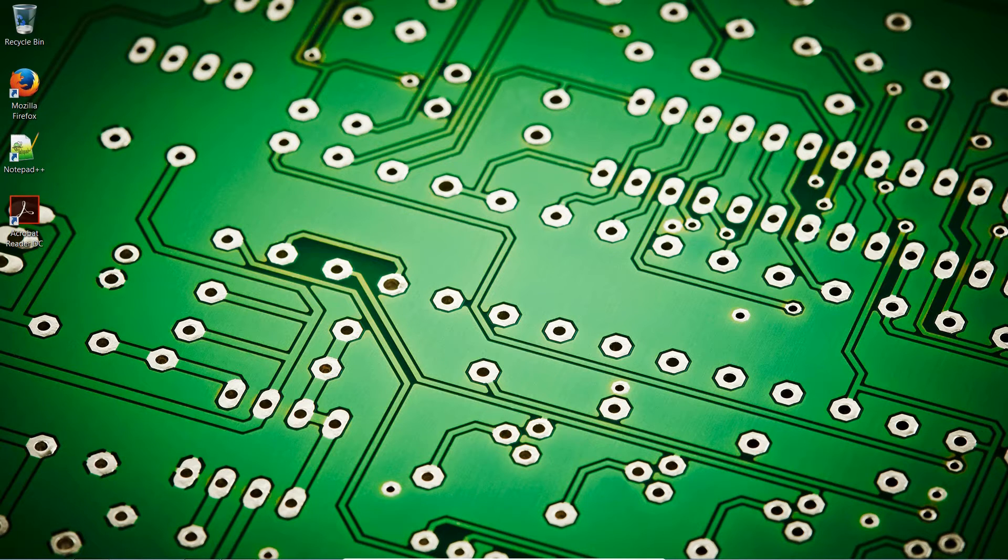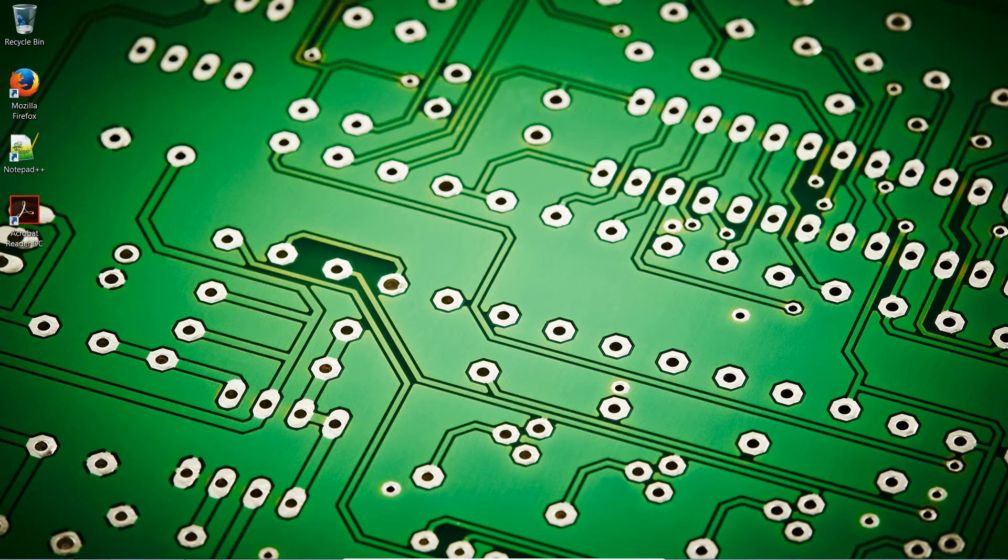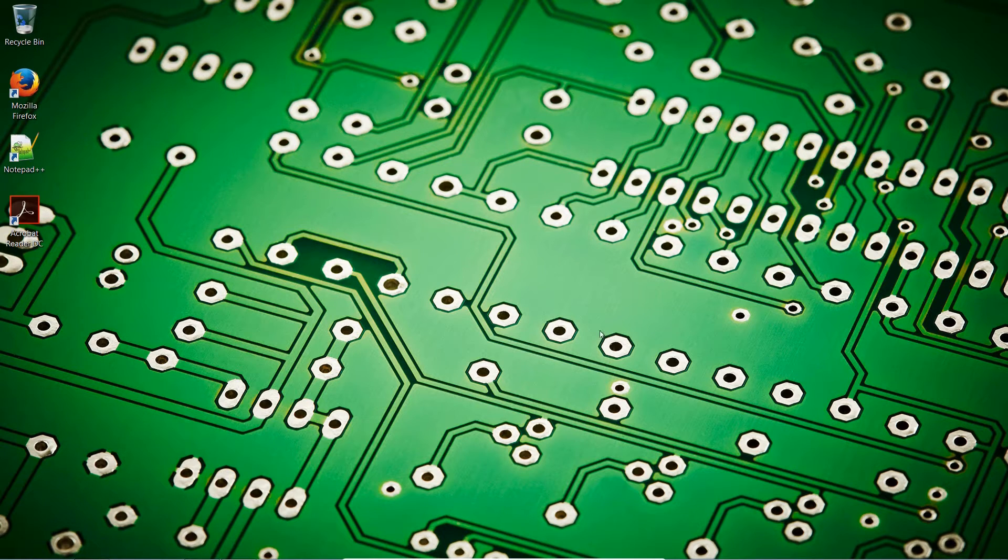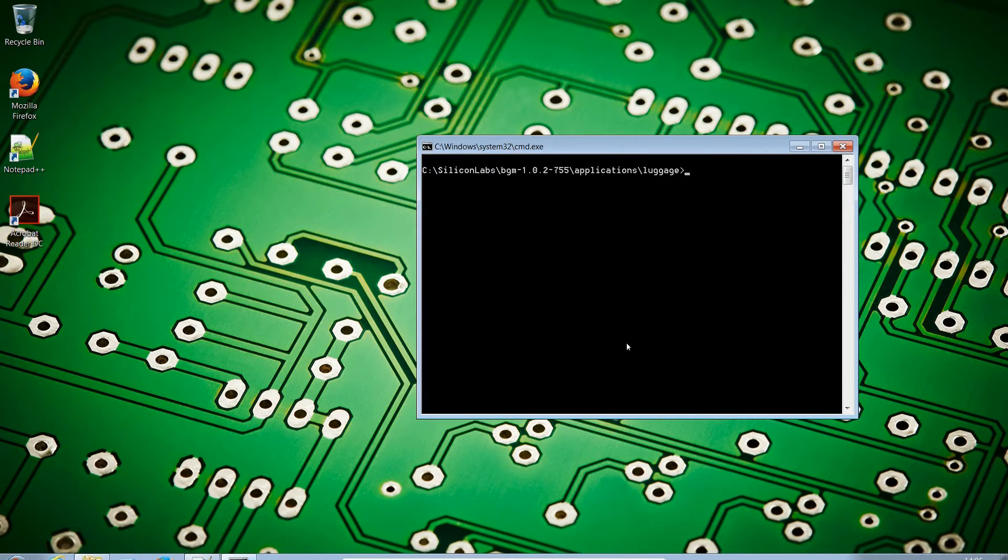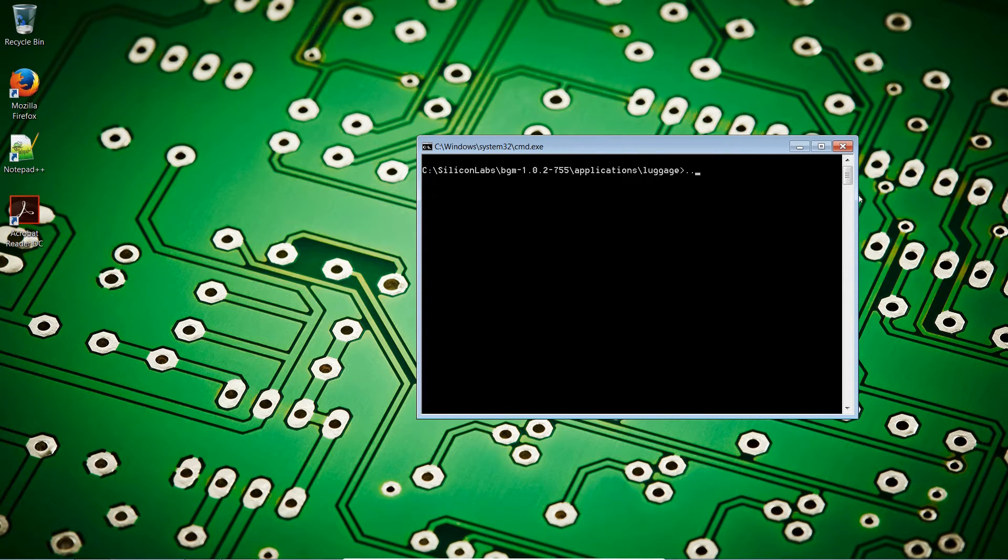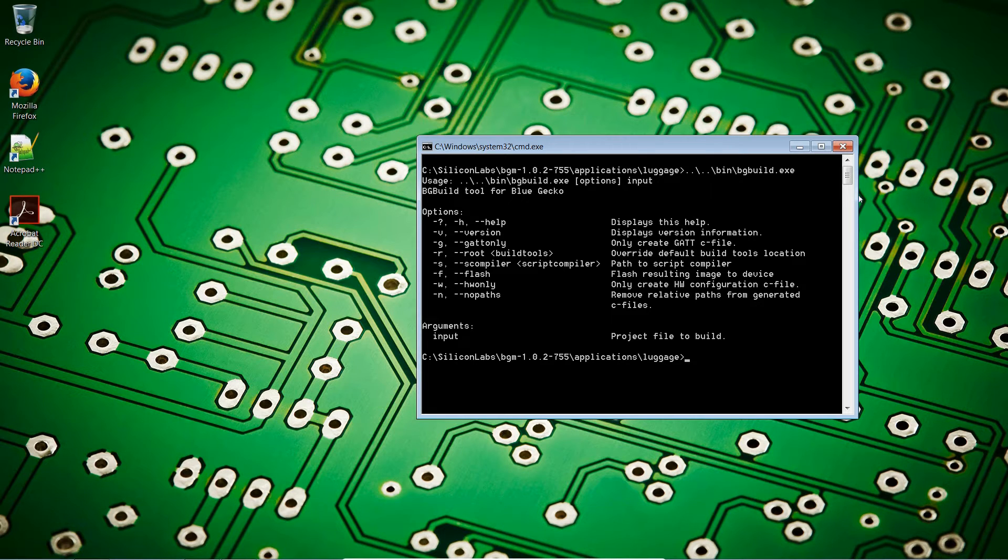The tools are provided by the SDK in the bin folder. There are two tools that you can use. First up, we have bgbuild. This is a command line application. I haven't added the folders to my system path, so let's call that manually. So, from the Applications folder, dot dot anti slash dot anti slash bin bgbuild.exe.